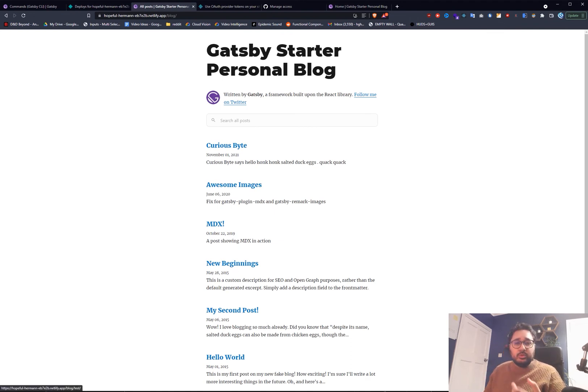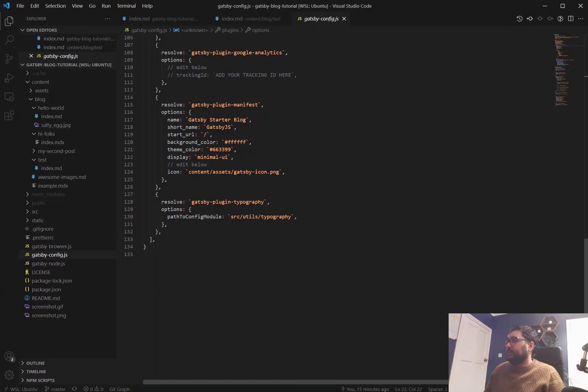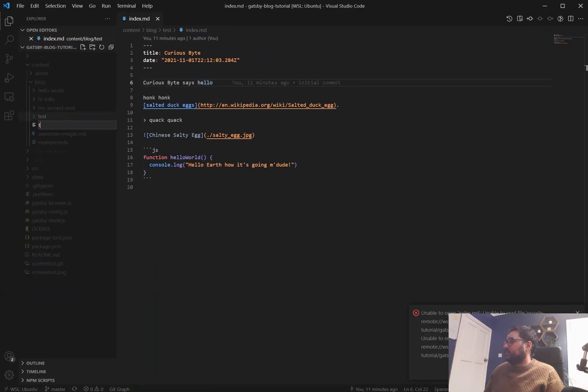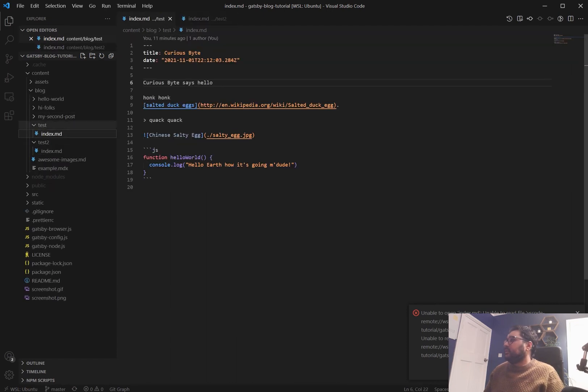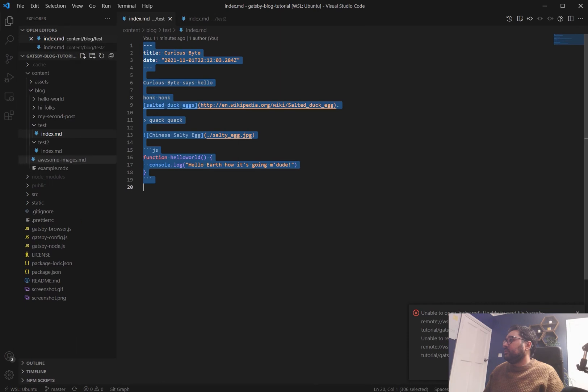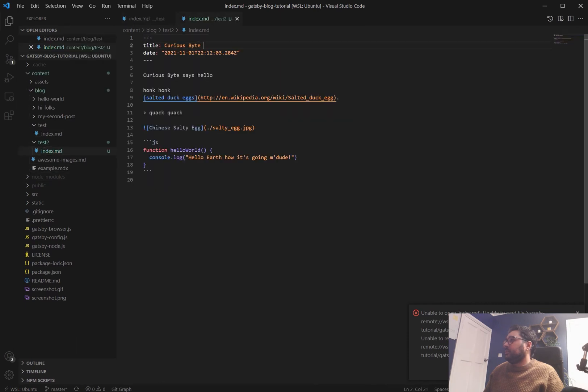So if we want to update this we simply go back to our blog. Test2 forward slash index.md. Grab this.